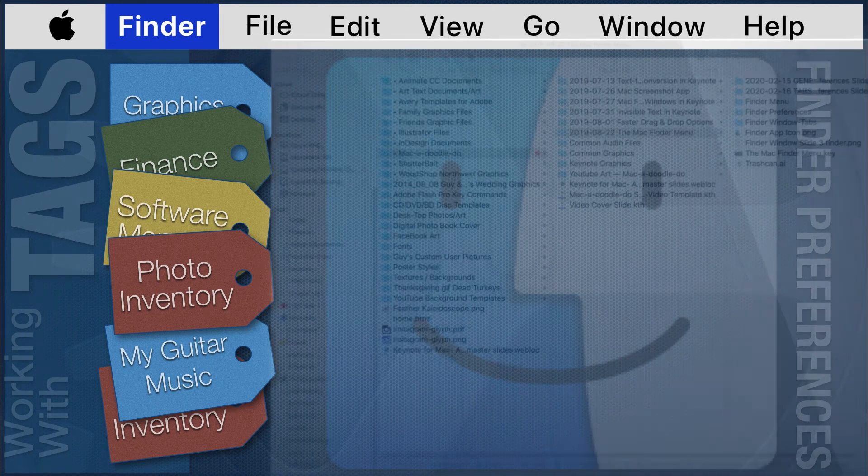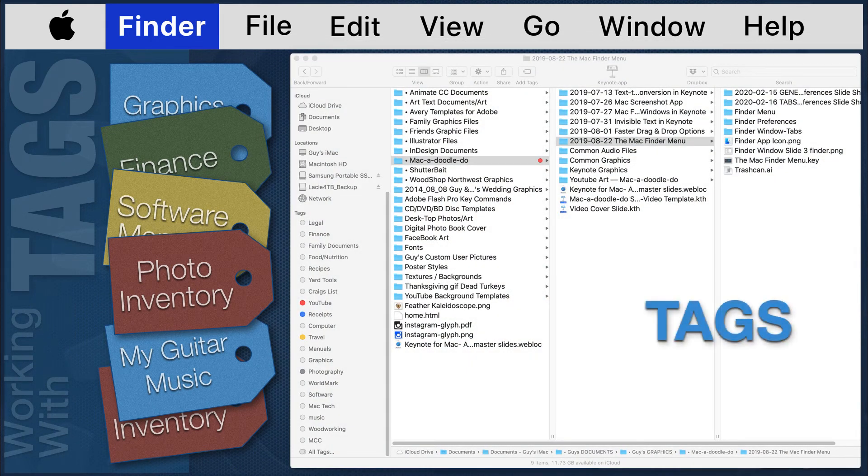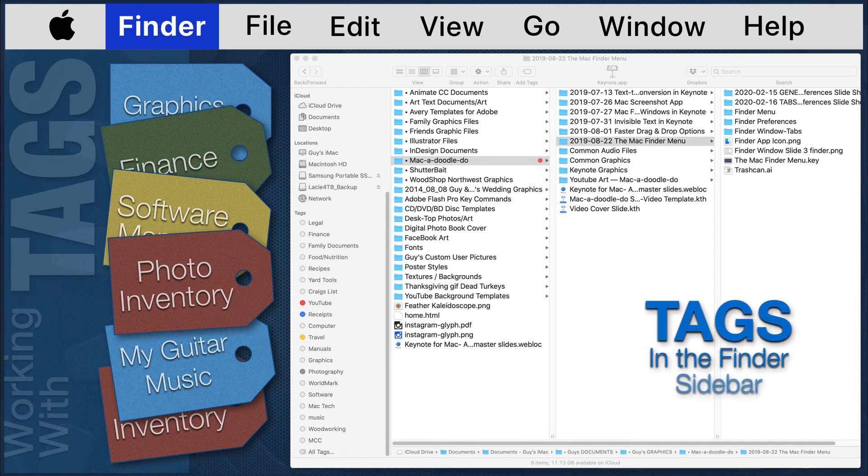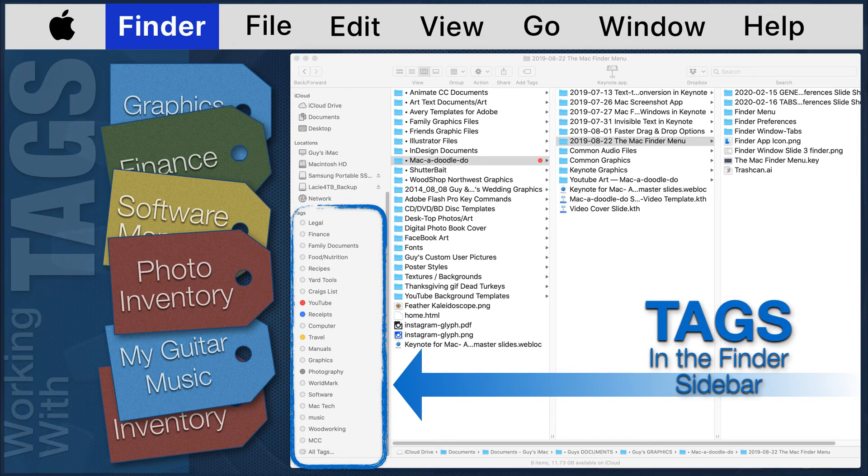Now let's use tags in the Finder to retrieve files. The tags you create in the tags preferences module will appear at the bottom of the sidebar in the Finder window. If you do not see tags here, it is because none have been created, or because they are hidden.